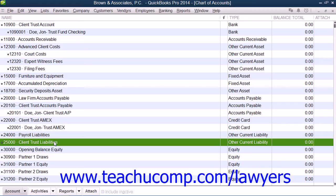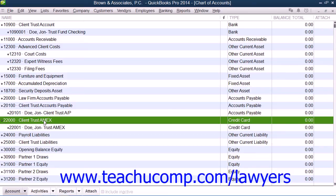Finally, and optionally, you can create a separate credit card account named something like Client Trust Credit Card as a credit card account type, if you use a credit card to pay for client costs and you want the client's trust account to pay the credit card's bills. Note that some states may not allow the use of a credit card to pay for client expenses. If used, ensure that the credit card is only and exclusively used for client expenses.